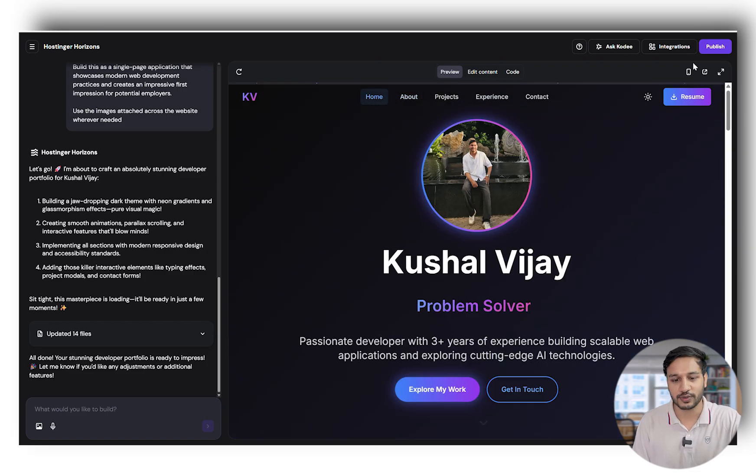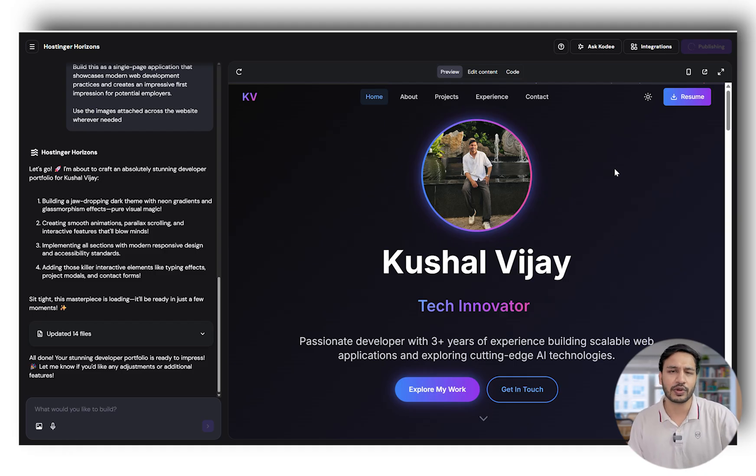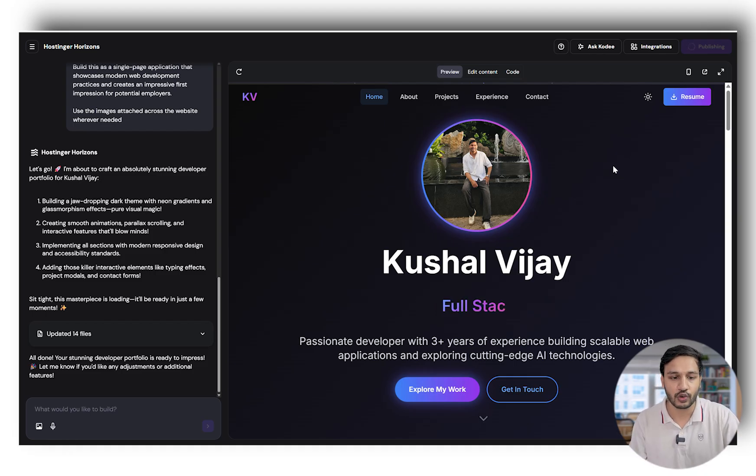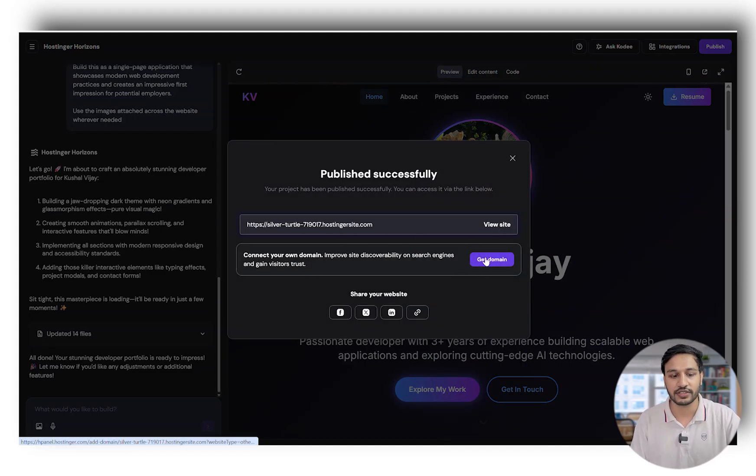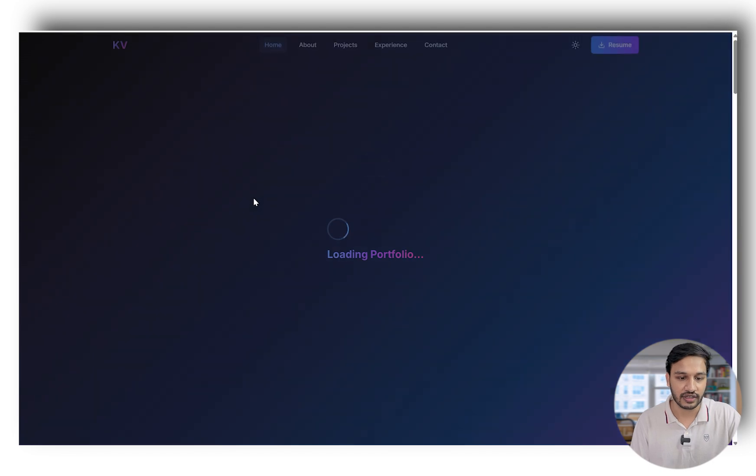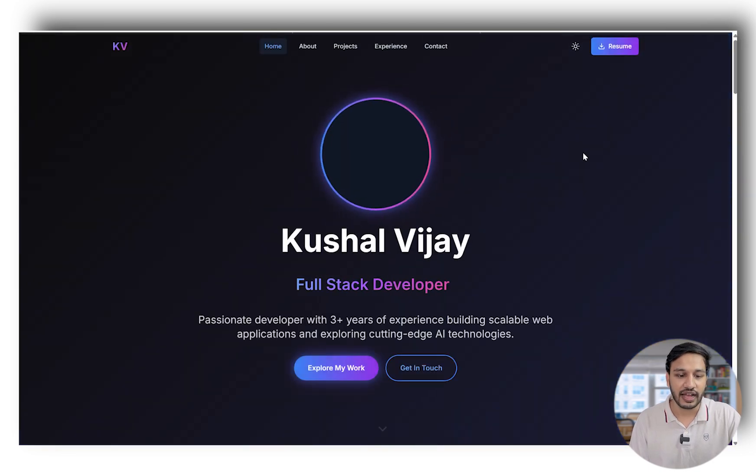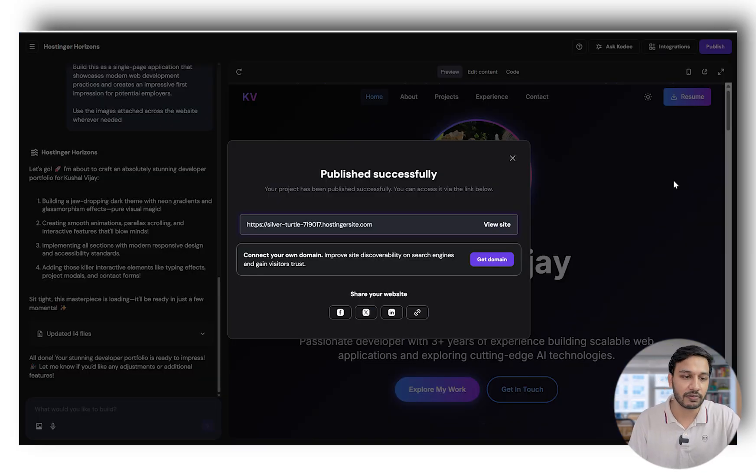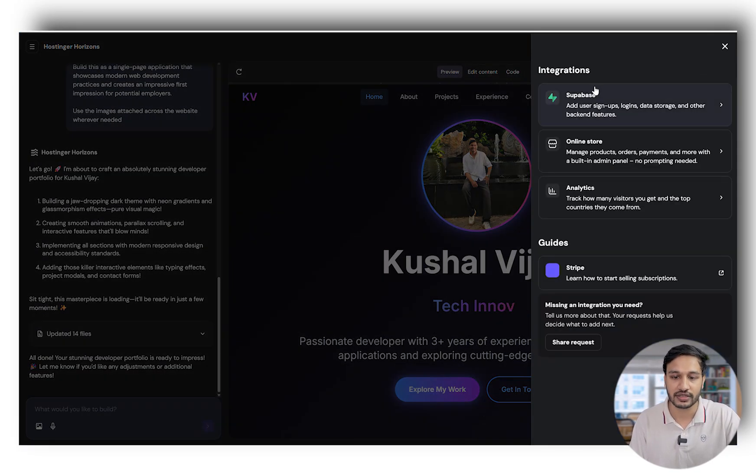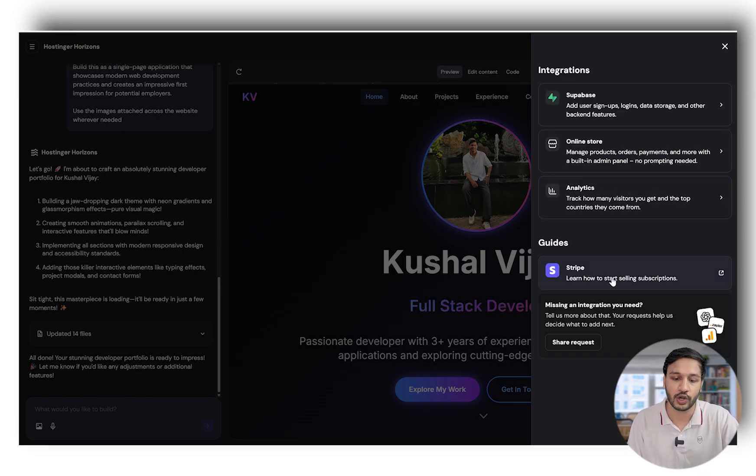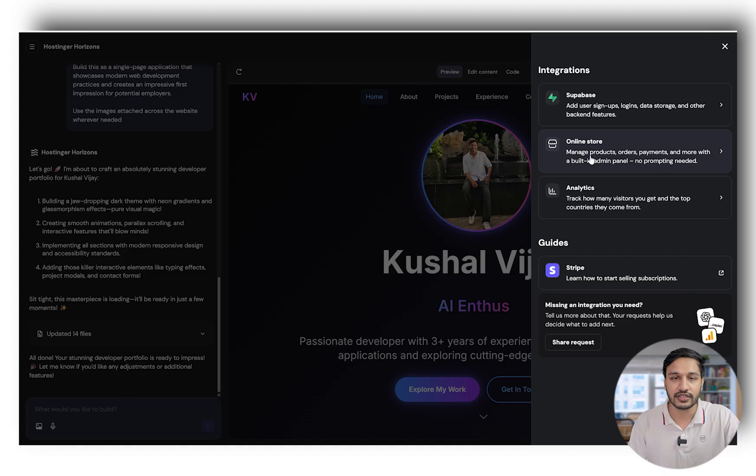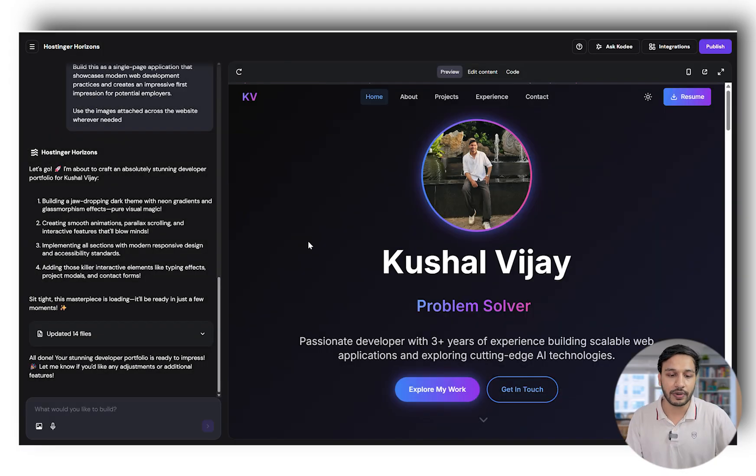The best part about Hostinger Horizon is you can publish it with just one click because it's a trusted platform that's been in the industry for more than a decade. You can click publish and your website goes online. You can get a domain, attach it, and you're all done in one click.